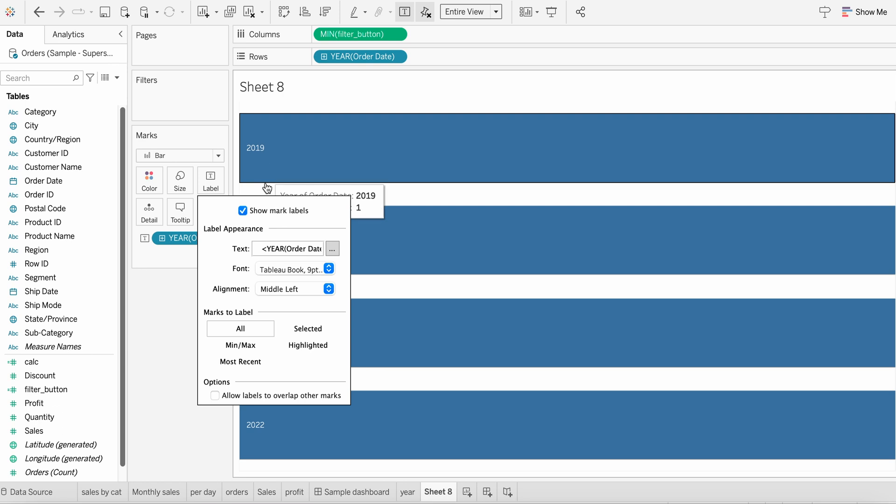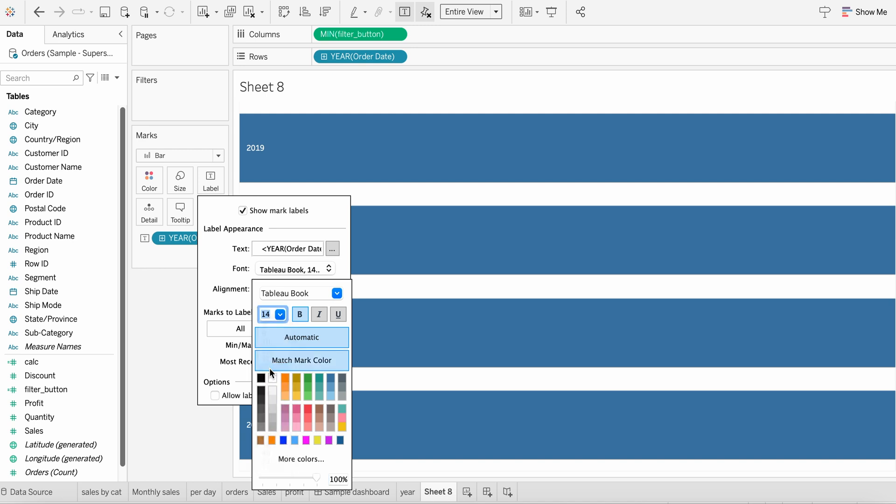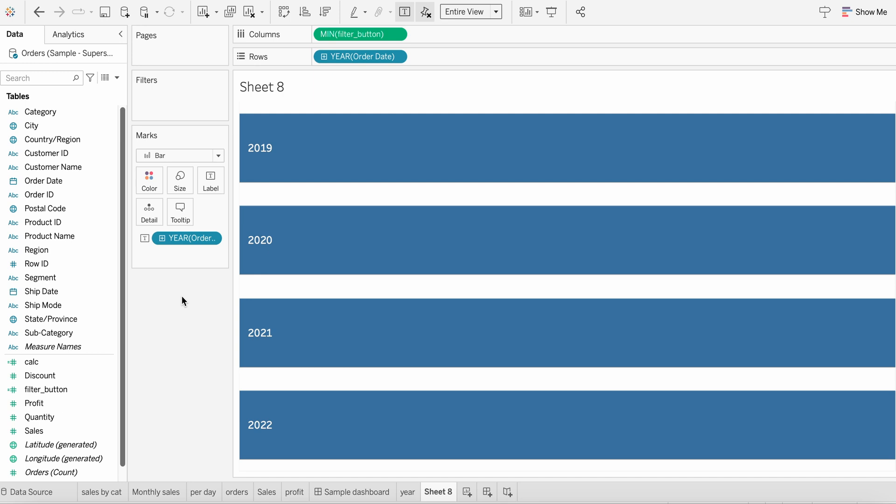And then in terms of font also, maybe I can make it bold and increase the size of it also. Maybe let's say 14 looks too high, maybe 12. Yep, works. And maybe white color. All good.